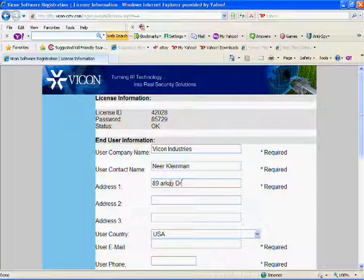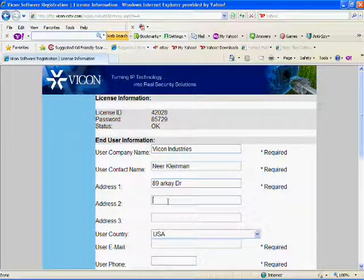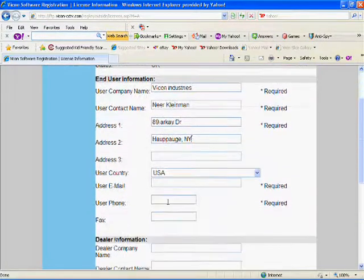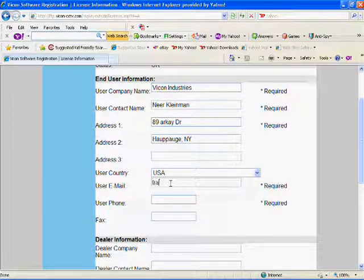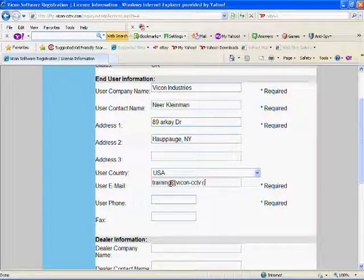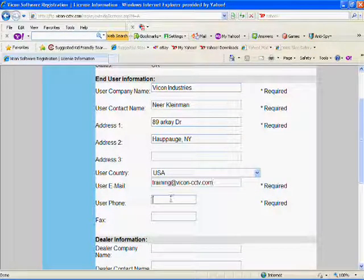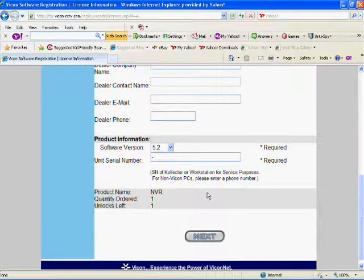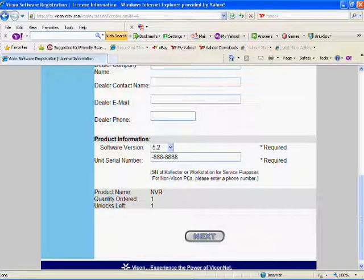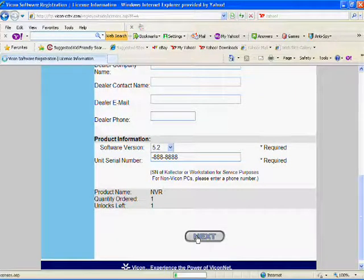Type in the user company name, the user contact name, and the address. The user email and user phone number will be used later if you need to recover a lost license. At the bottom, make sure the correct software version number for your system is displayed. If your product is a Vicon provided device, enter the unit serial number. If the product is a non-Vicon PC, use its serial number, or if that can't be located, your phone number. Press Next when ready.